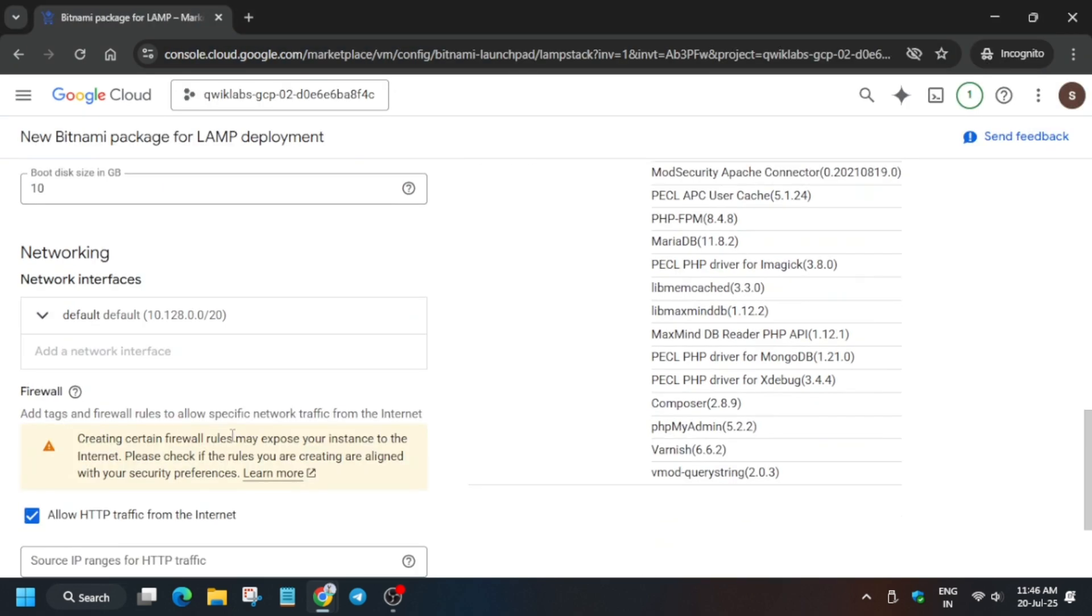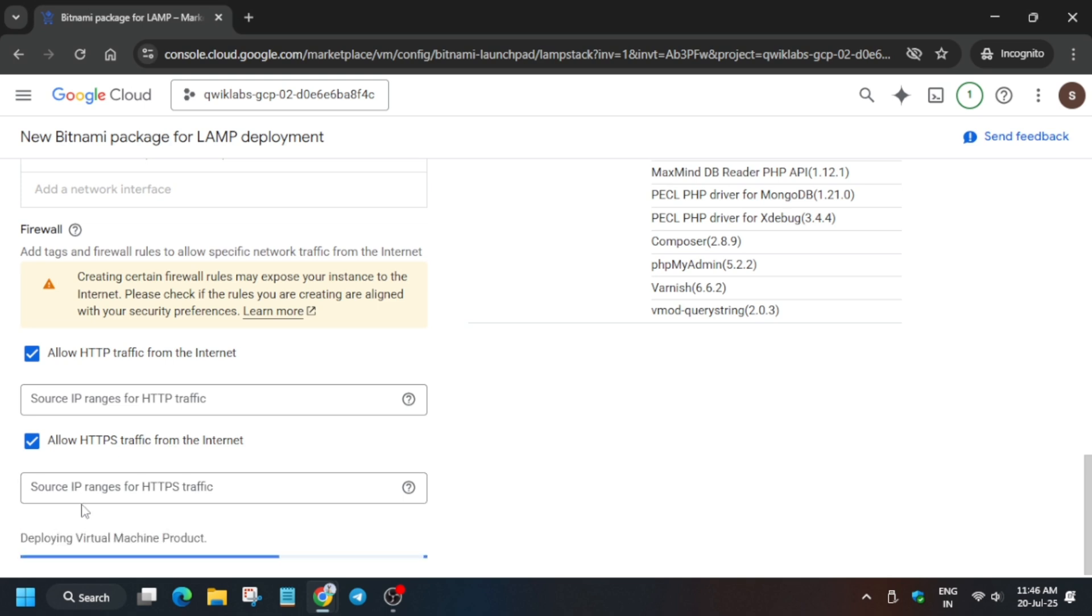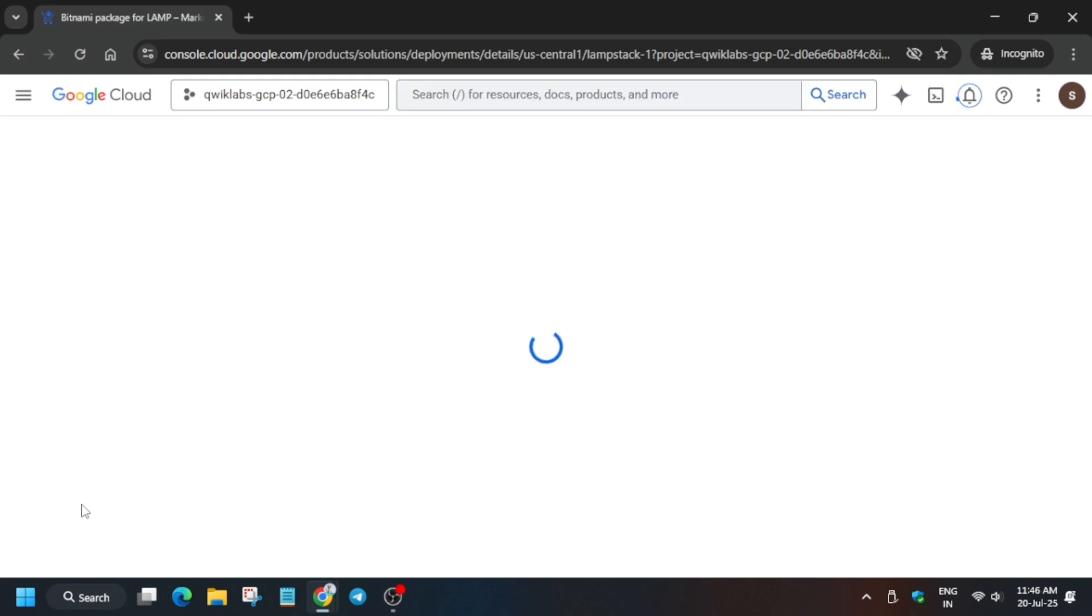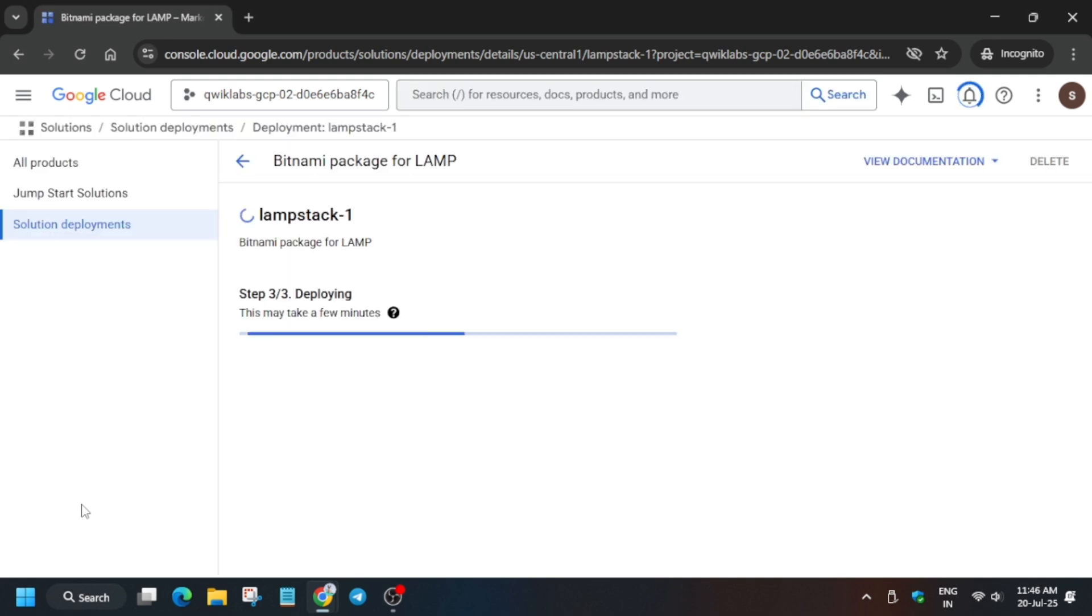And here if there is no modification, just come over here and click on Deploy. Now this deployment will take two to three minutes, so you need to wait till it gets created. So let me show you what will happen next. Here it will show like this, and in the resources section it will start deploying. Wait a minute.